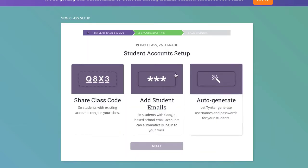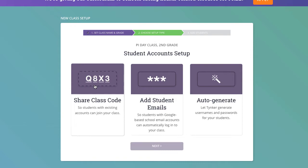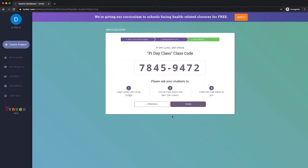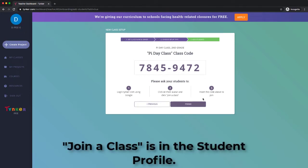There are three different ways to add students when you create a class. The first is to share a class code. If your students already have Tinker accounts, this is one of the easiest ways to do that. You just click that, go to next, and write that on the board. When your students log in, they go to their profile in the top left, and there's a link under their profile that says "join a class." They click that, type it in, and they're right in your class. It's really easy.